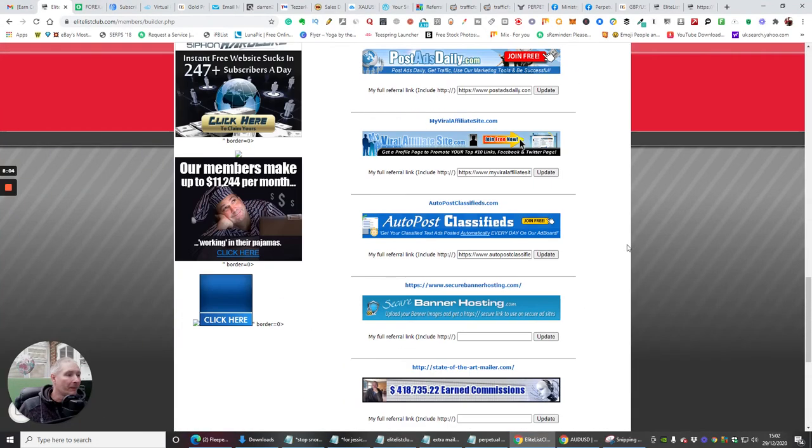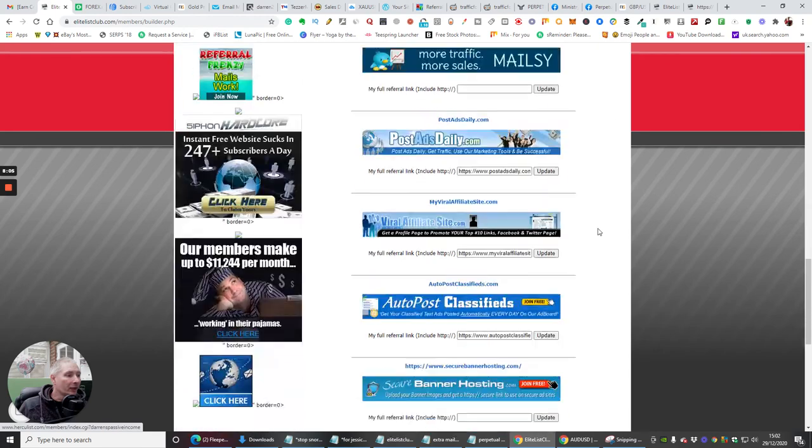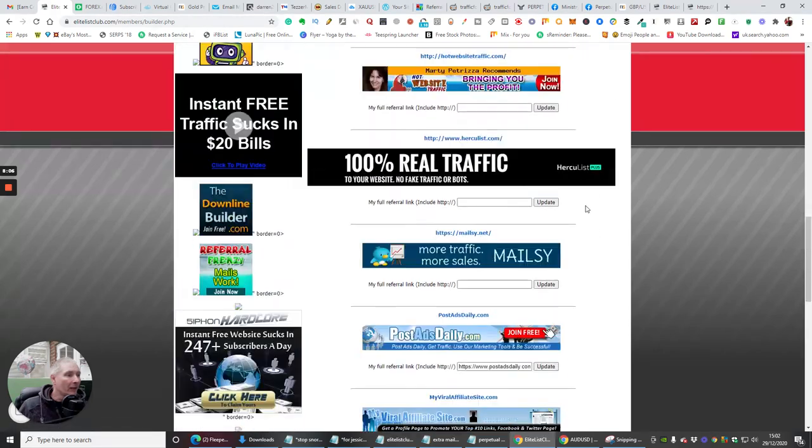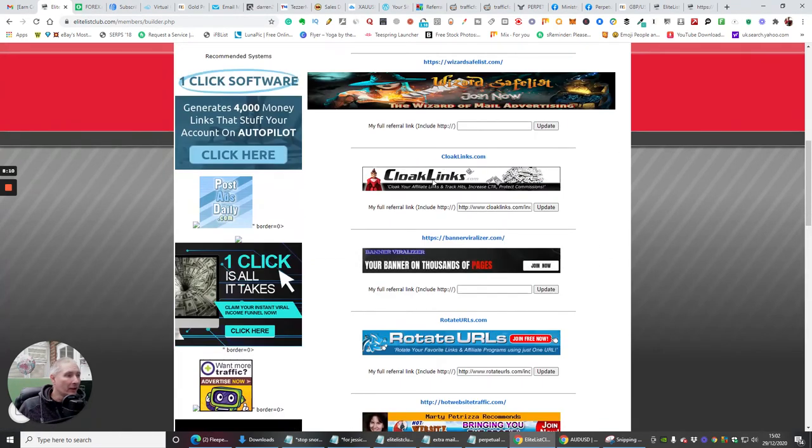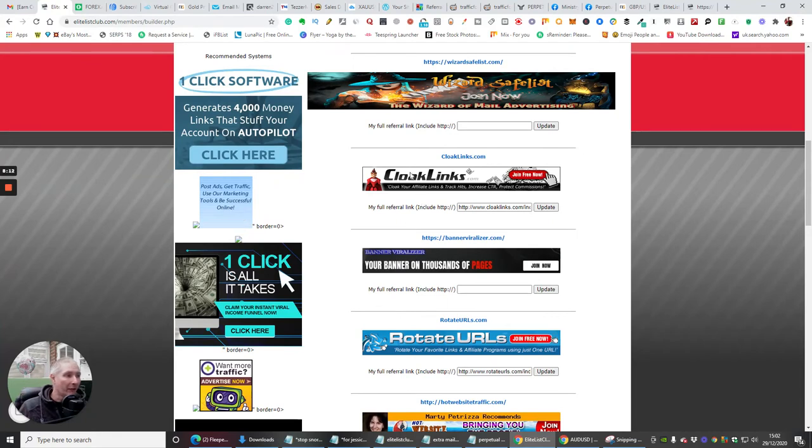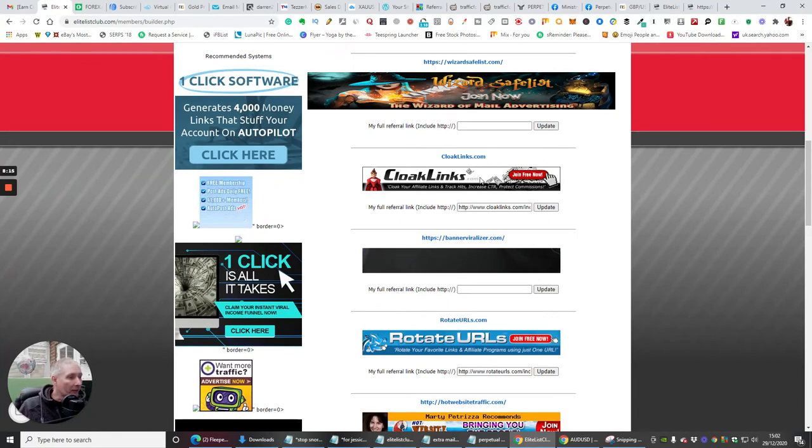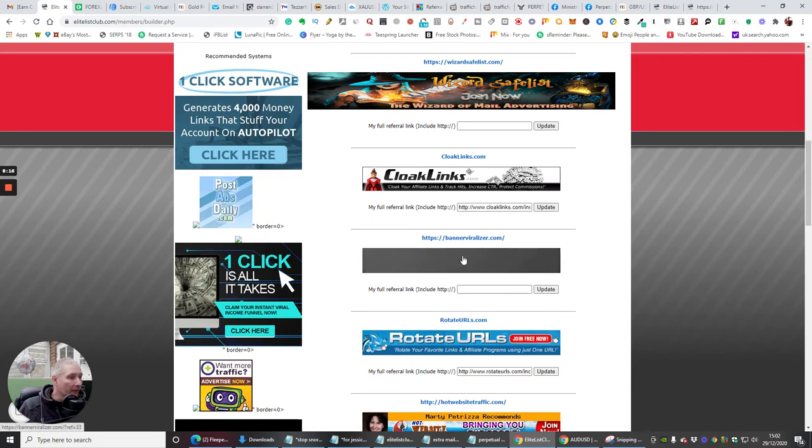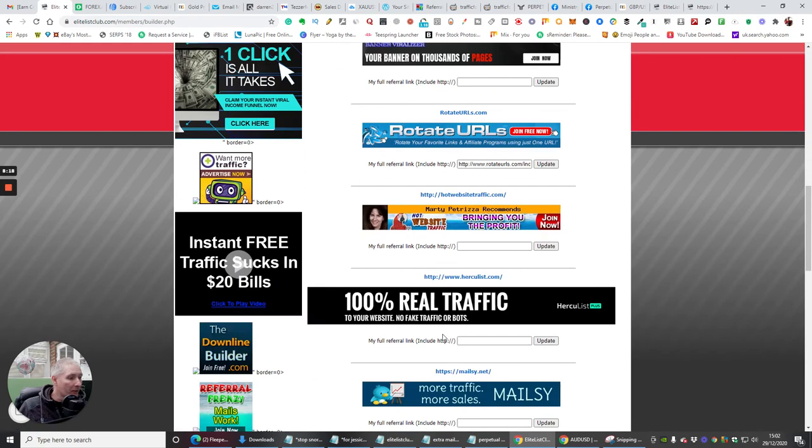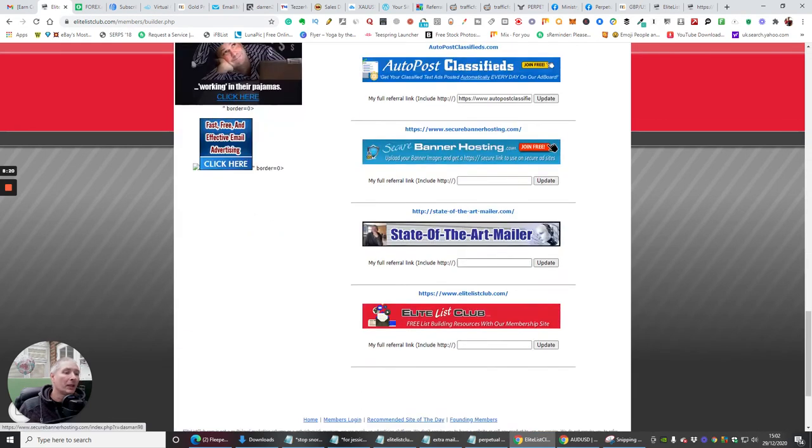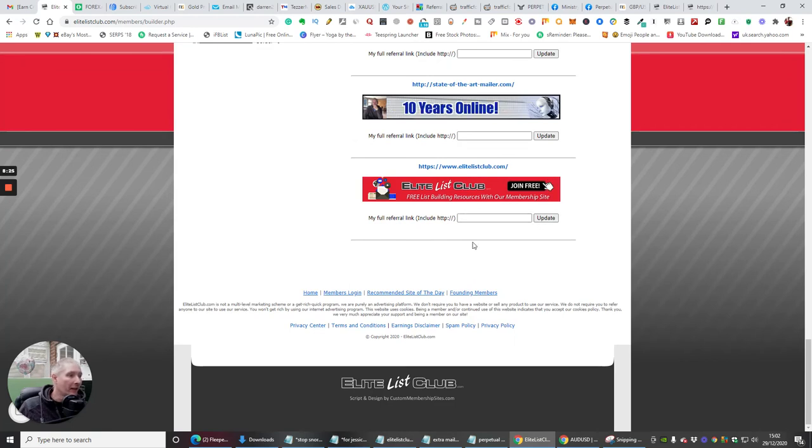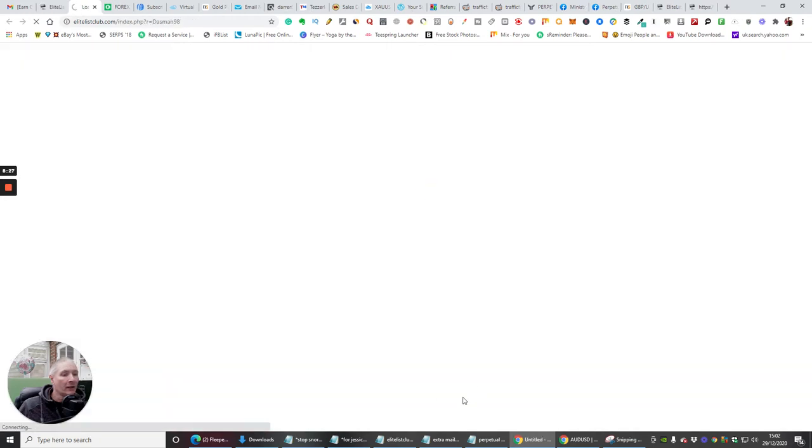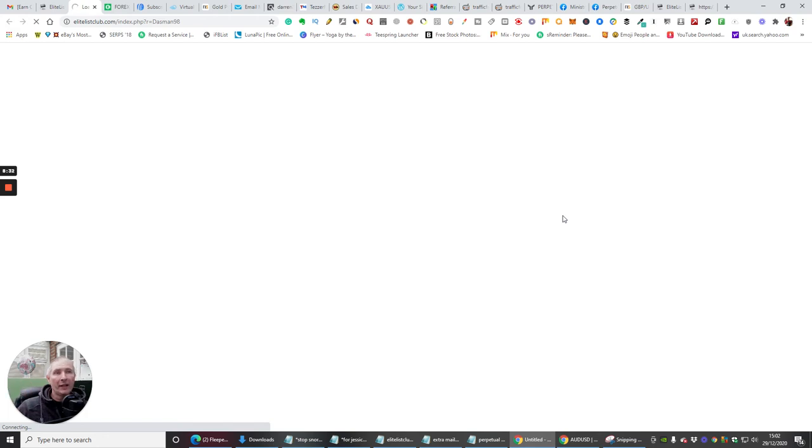So you'll see that I've popped this in here as well. And you'll see that all you have to do basically is join all these. This is your downliner which we're going to talk about in more depth. But basically this is cloak links, you've got banner viralizer, rotate URL, there's loads plenty of them. And all you do basically is put your affiliate link in here and click update. And then if someone clicks on this, it's going to open up with your affiliate link. And then if they decide to promote or upgrade, then you're going to get commissions from that.